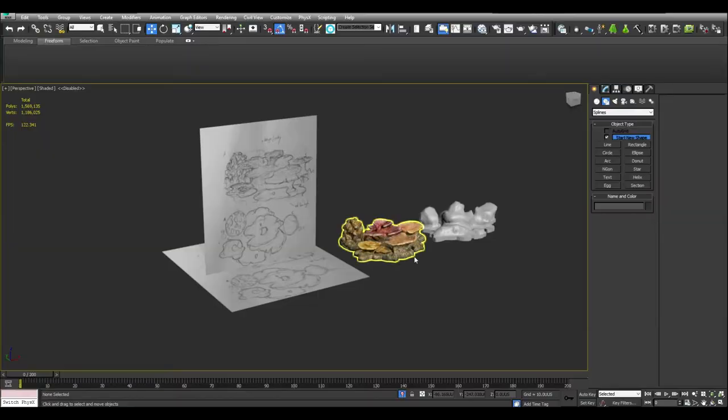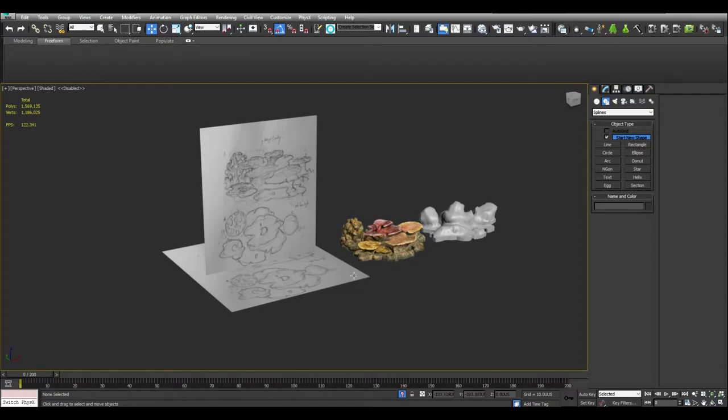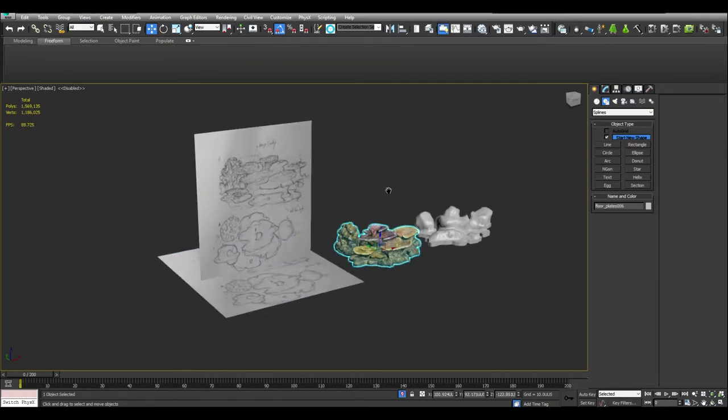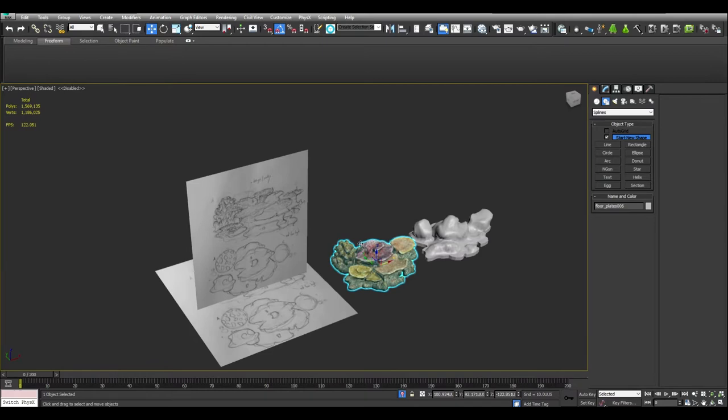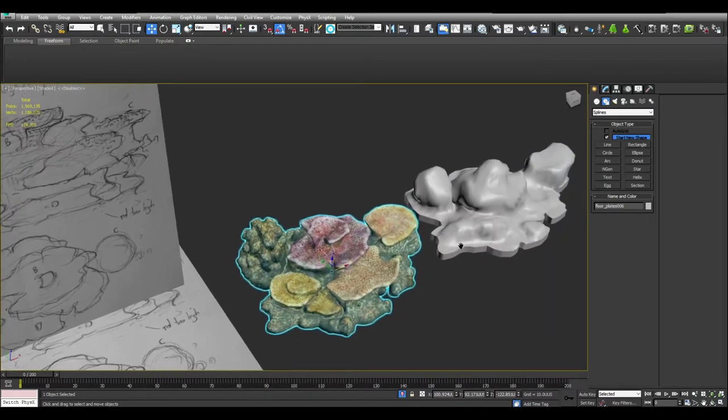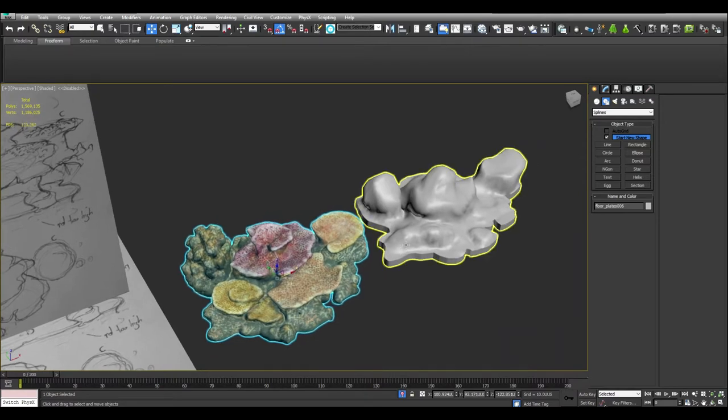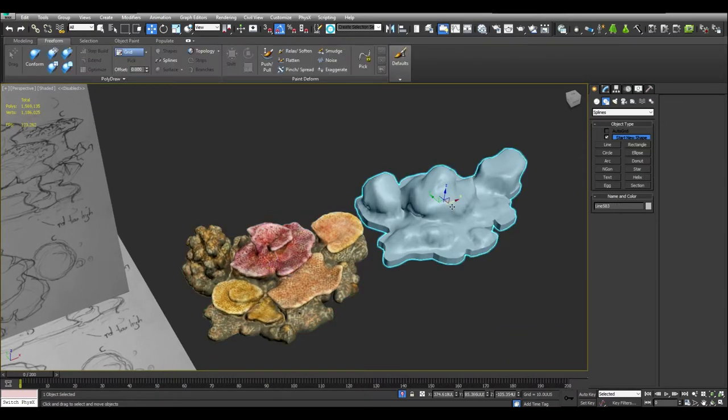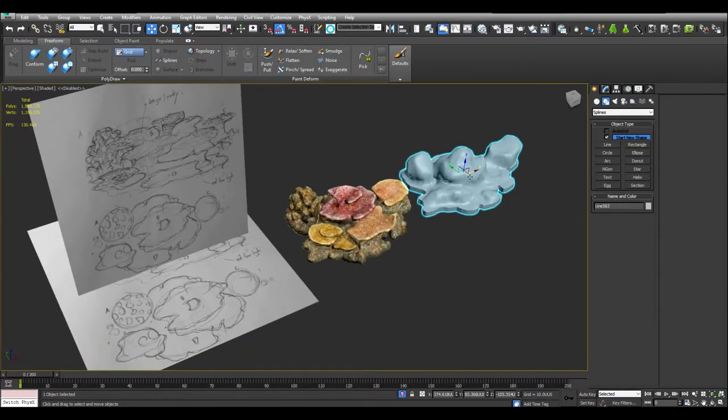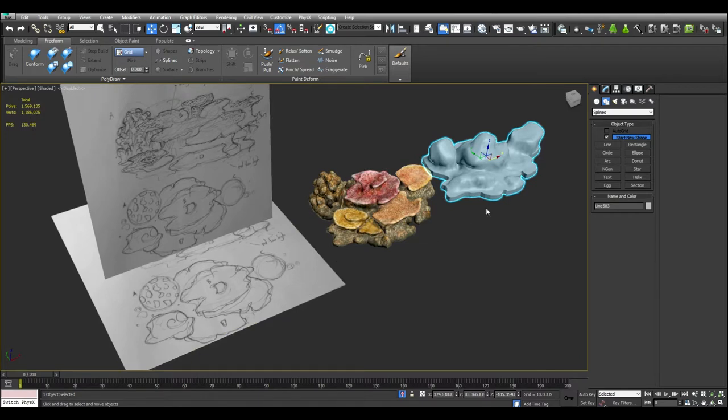Welcome to the tutorial part of the video. Everything begins in 3ds Max. You can see now four elements in the scene. Two planes with sketch, final result of the mesh which was already sculpted inside Madbox and painted in Photoshop, and the base geometry that was created in 3ds Max.